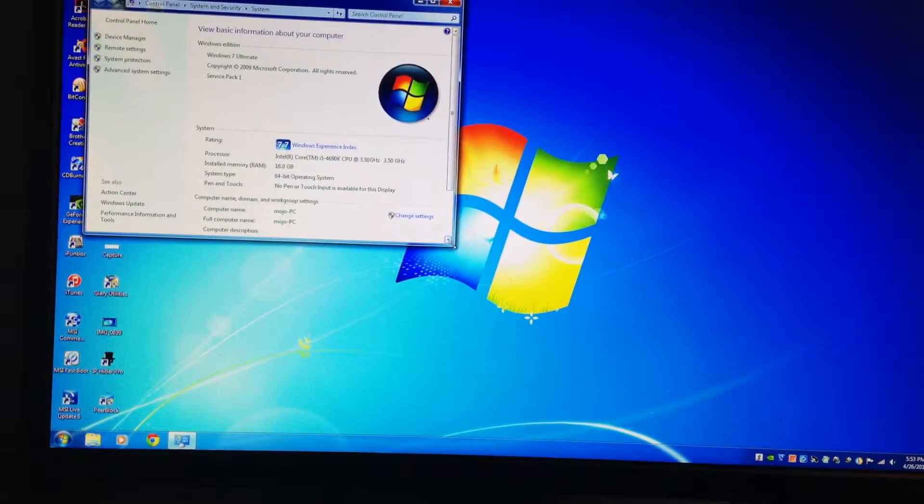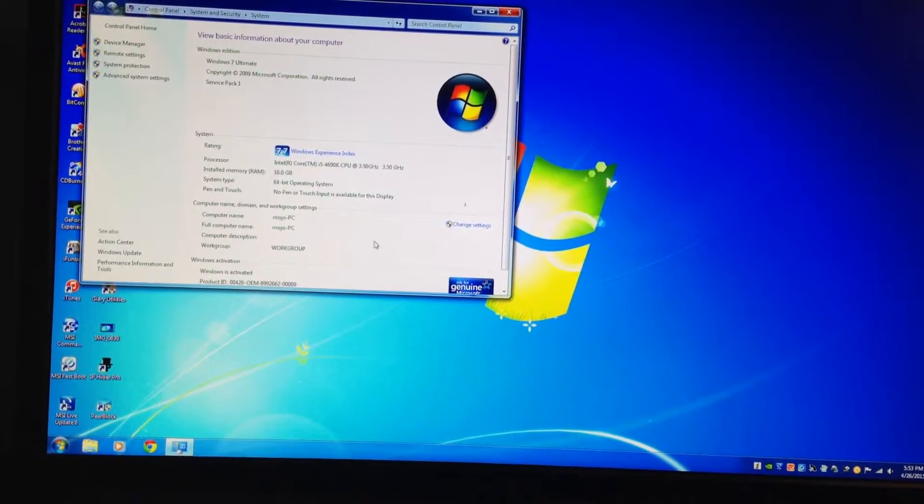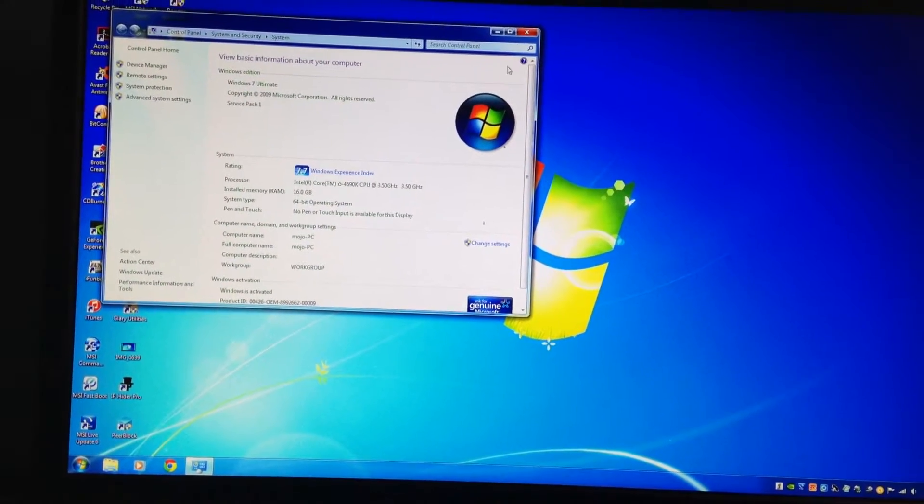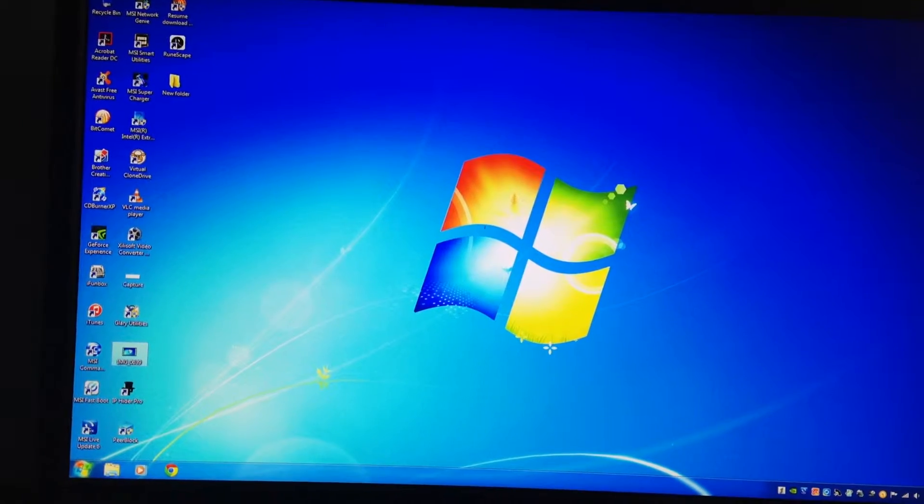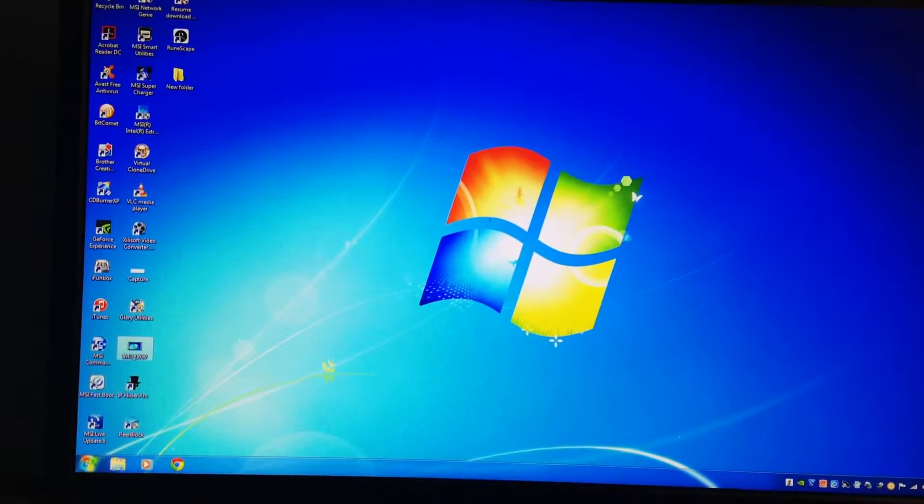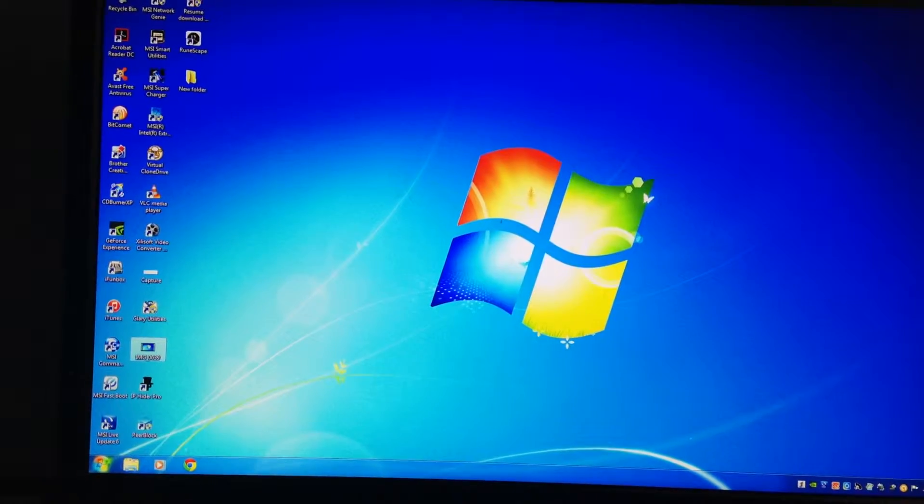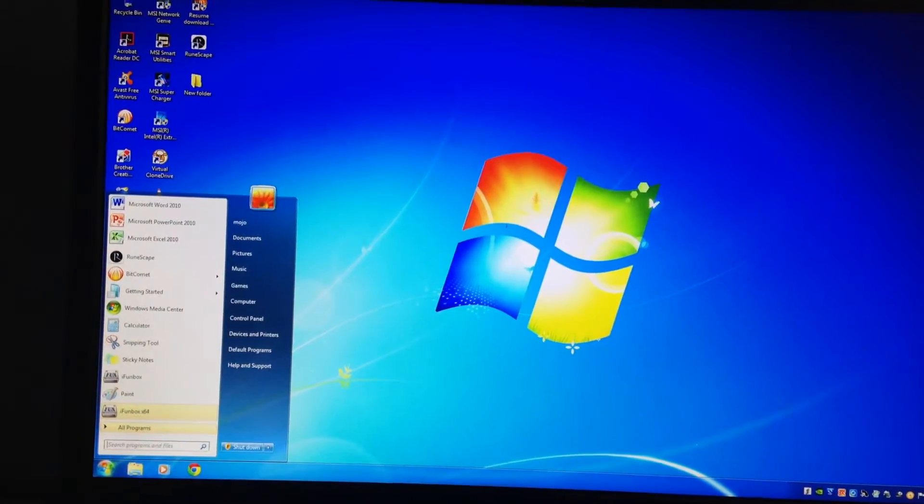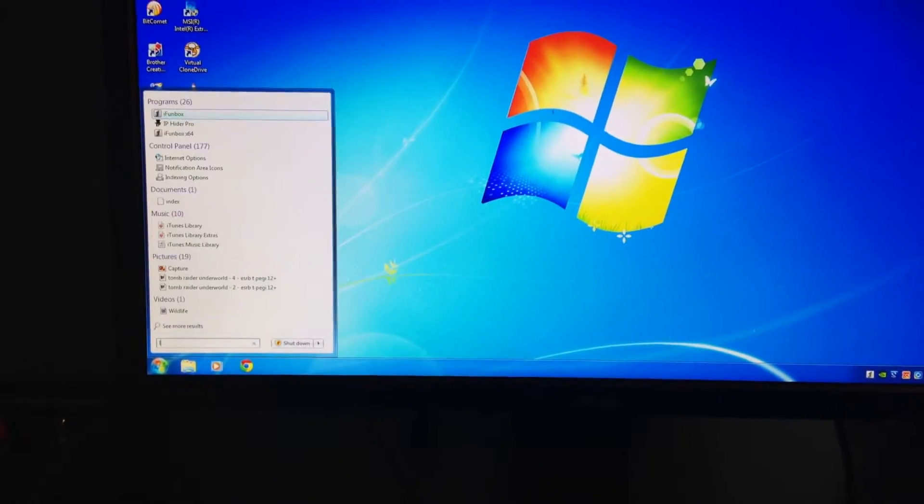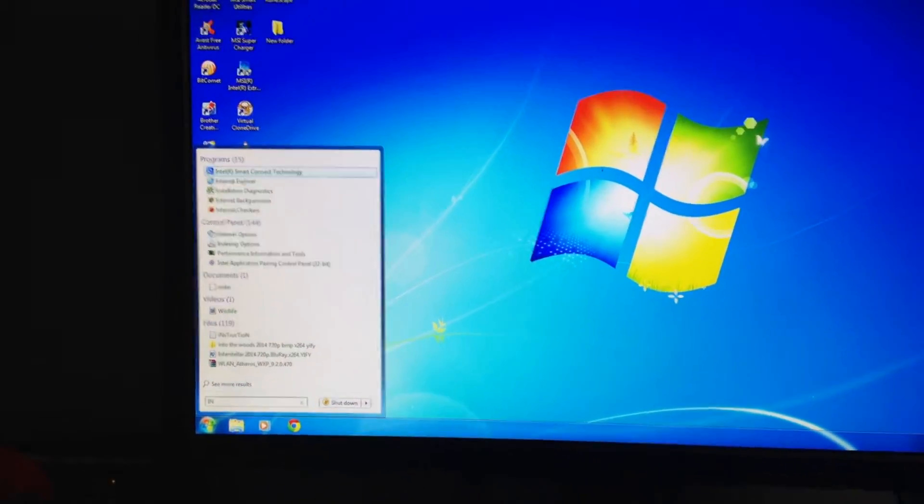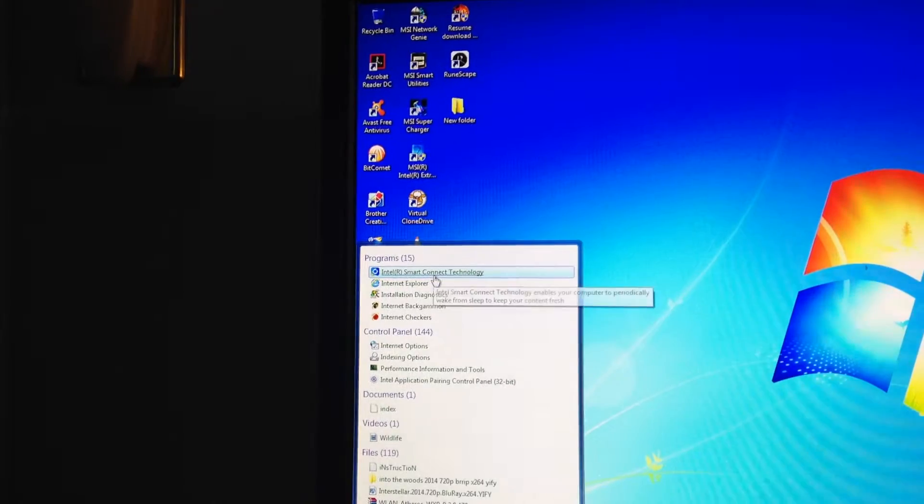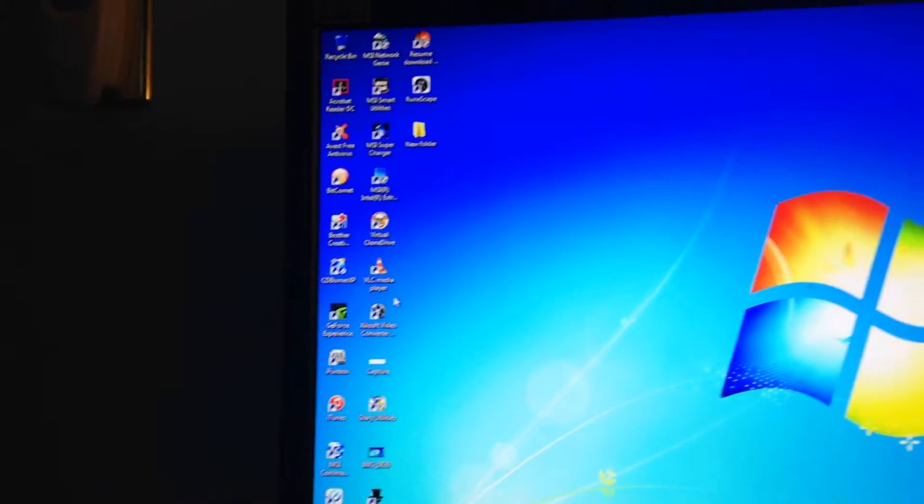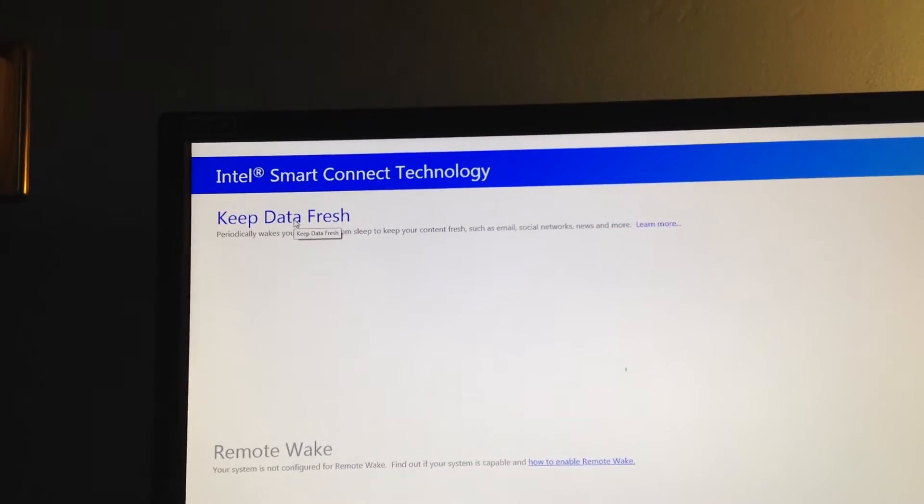For Intel, I use the CD from the motherboard to update all the drivers. If you type in Intel, the first thing that pops up for me is Intel Smart Connect Technology.